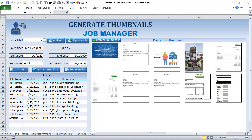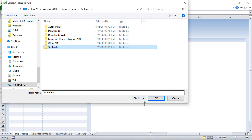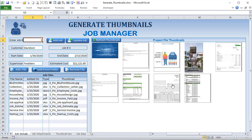Hello, this is Randy with Excel for Freelancers, and welcome to the Generate Thumbnails training. In this training I'm going to show you how you can create thumbnails and generate those thumbnails from any type of file including PDF, Word, Excel, and of course pictures. All you have to do is simply add a specific folder and all the files in that folder automatically can generate those thumbnails, then simply refresh them.